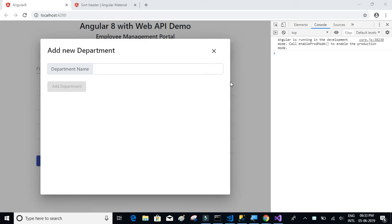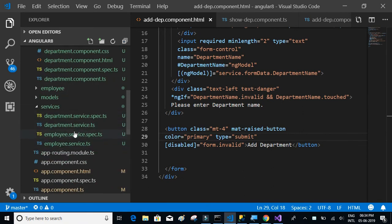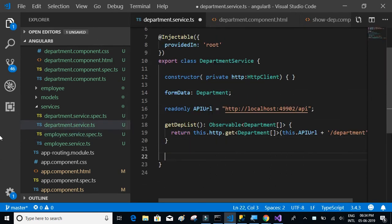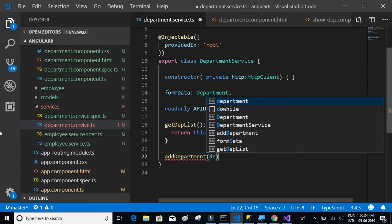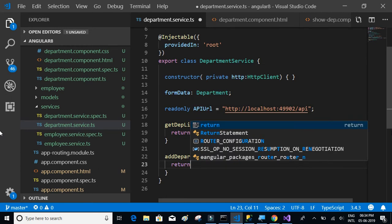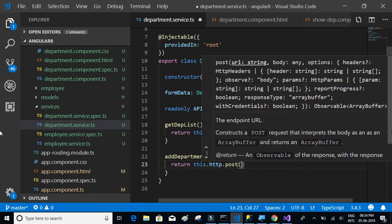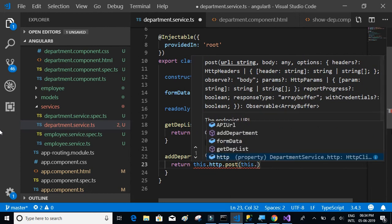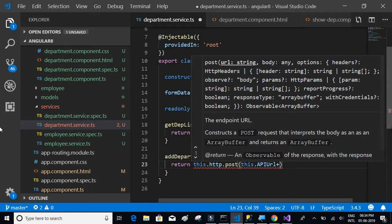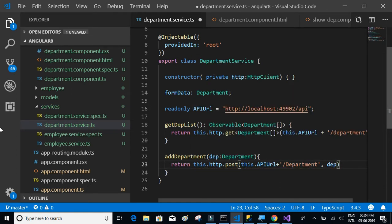Let's go back to the department service inside the services folder. We'll add an 'addDepartment' method which accepts a department type object, and then it's going to return this.http.post, posting to the API URL plus '/department', sending the department object.